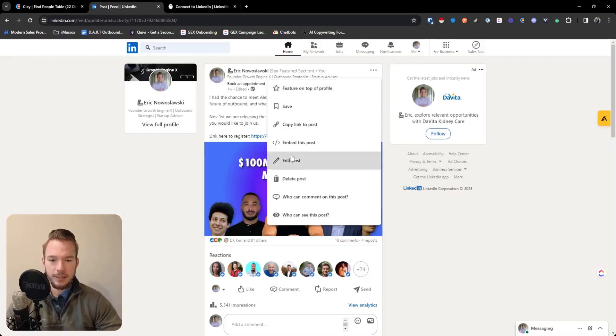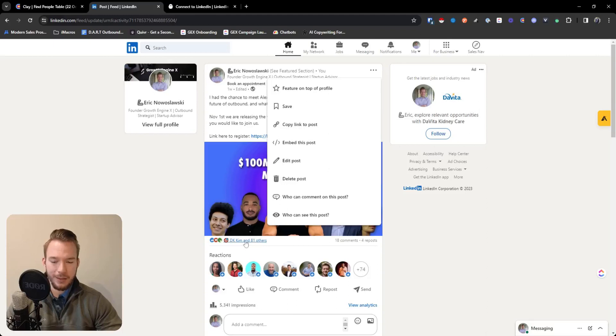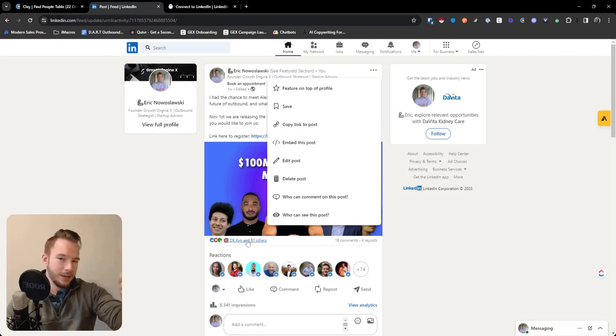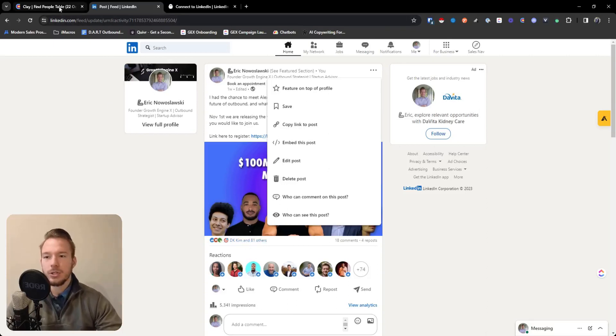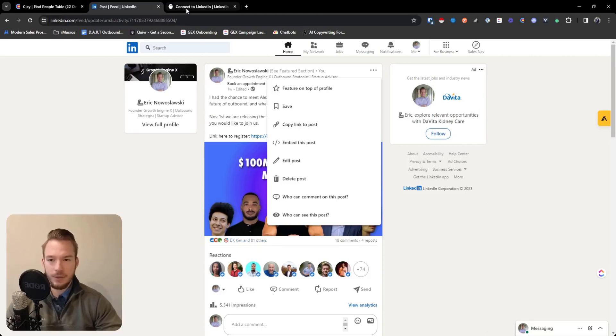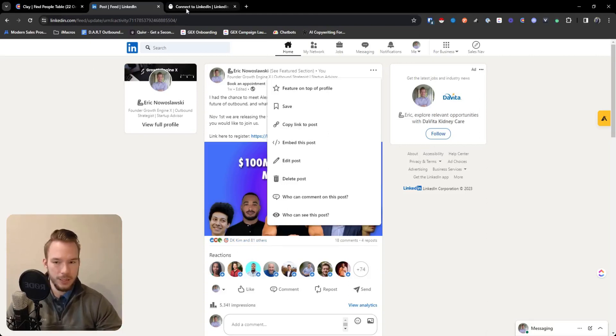you just would hit this and you hit copy link to post. And then you're going to get an export of all the people who like this post. You're going to get their name and you're going to get their LinkedIn profile. Then you could just take it over to Clay and find their email addresses. Super easy to get that done.